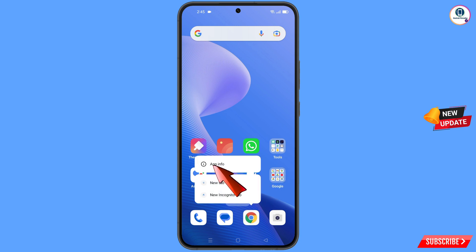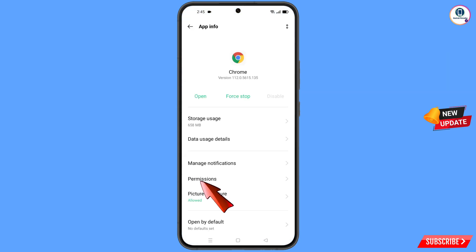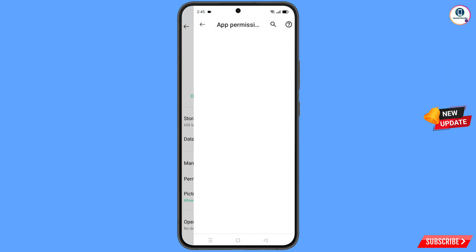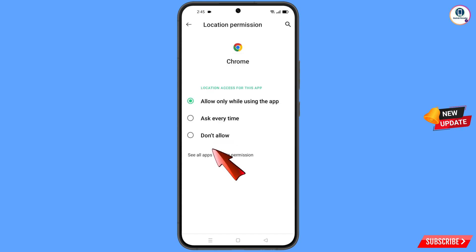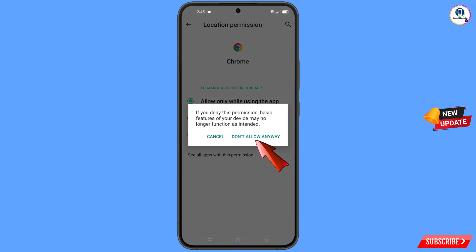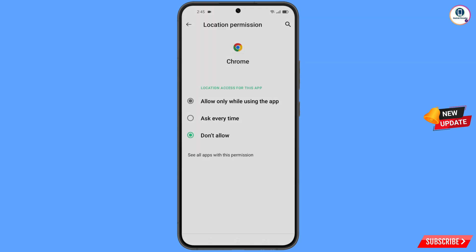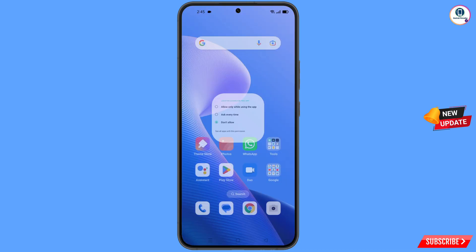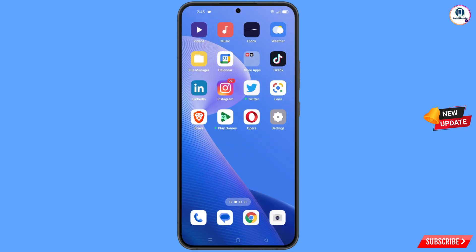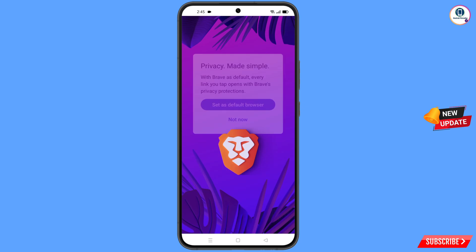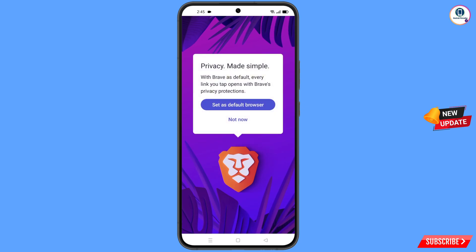Now you have to navigate to the Google Chrome app from your phone. Hold the Google Chrome app, tap on app information, tap on permissions, tap on location, tap on 'Don't allow', tap on 'Don't allow anyway', and minimize this one. Then open Brave browser.